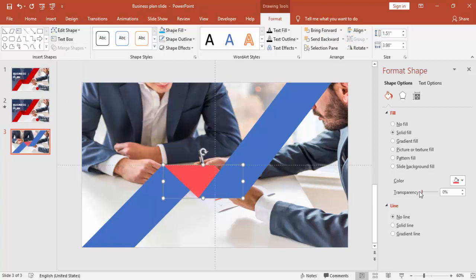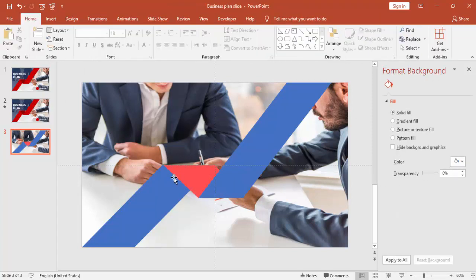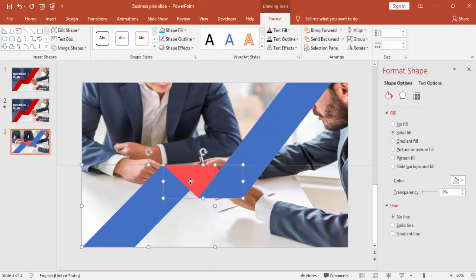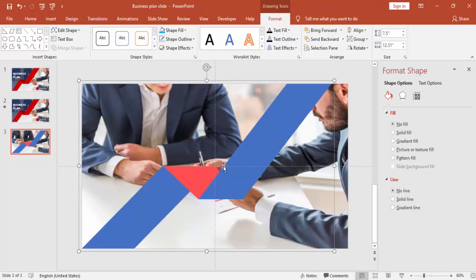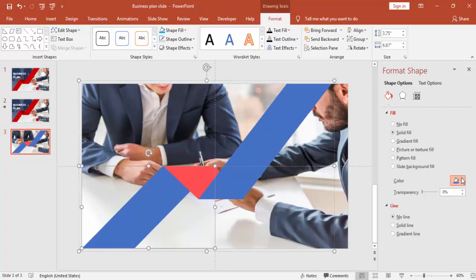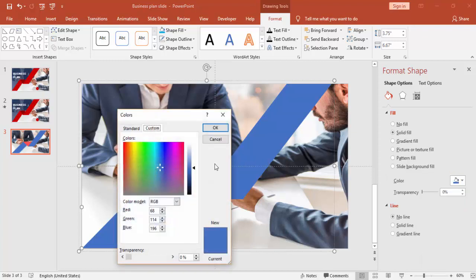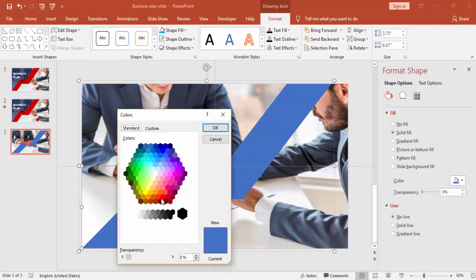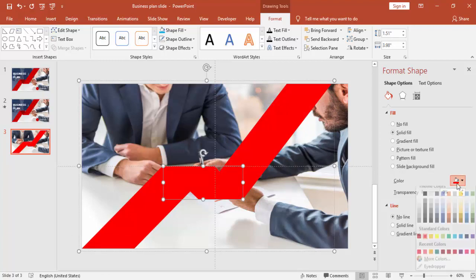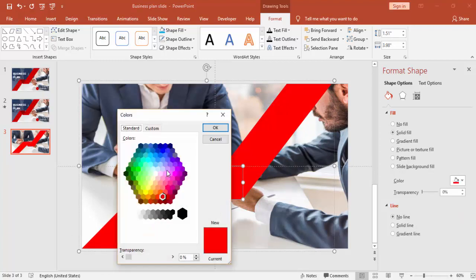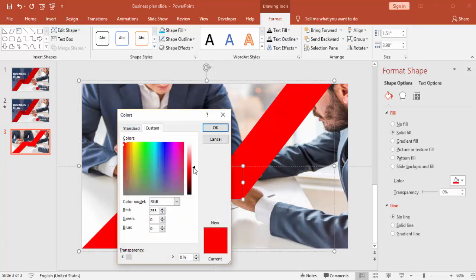Now remove the transparency level. Select all three objects, right-click and group them. I'm going to change the color — you can choose according to your own taste. Here I'm just going to use a dark red color. For this object I'll make it darker so that it will be visible.